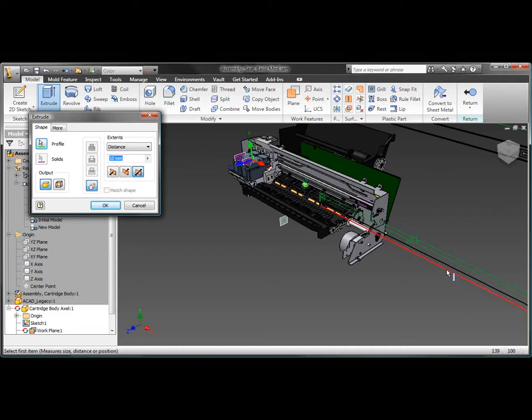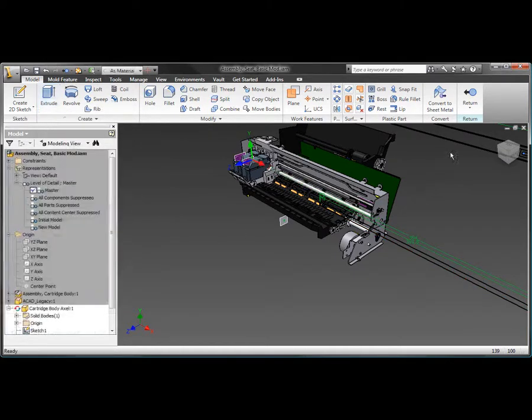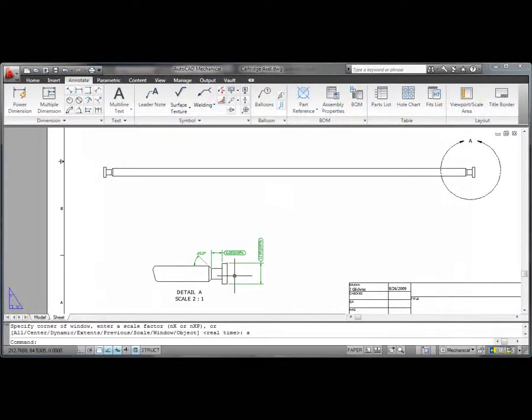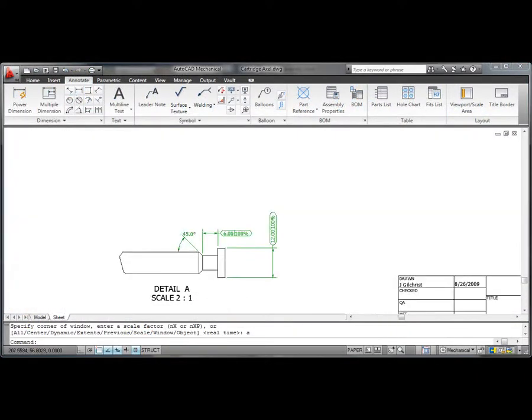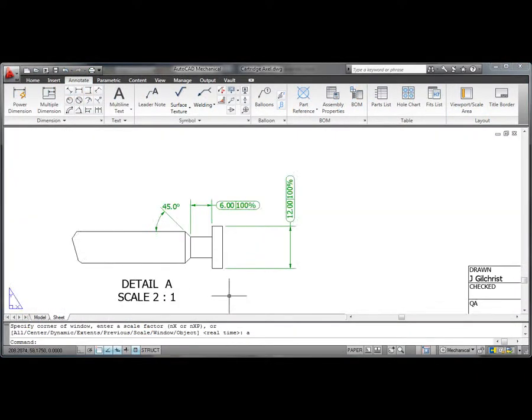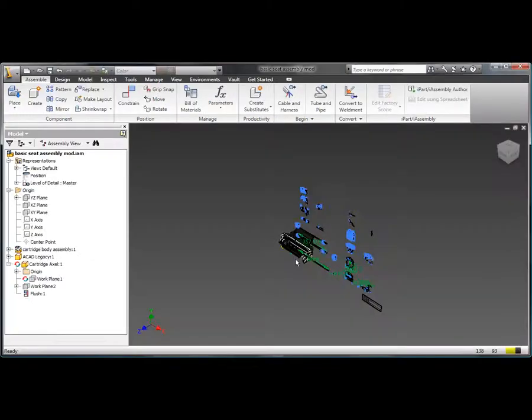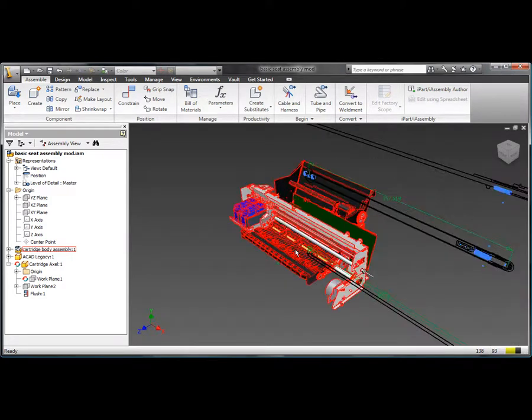This maintains full associativity to the 3D model without the need for data-compromising translators. This gives engineers the freedom to safely reuse valuable 2D DWG files to build accurate 3D part models and then communicate insights gained from digital prototyping with partners and suppliers that rely on AutoCAD software.